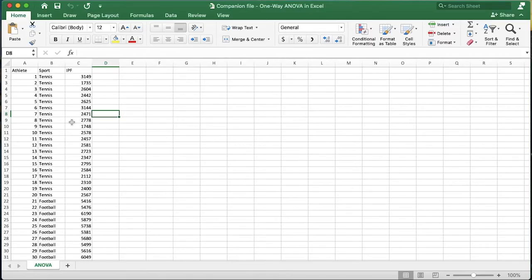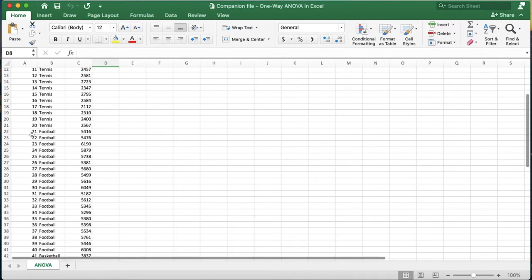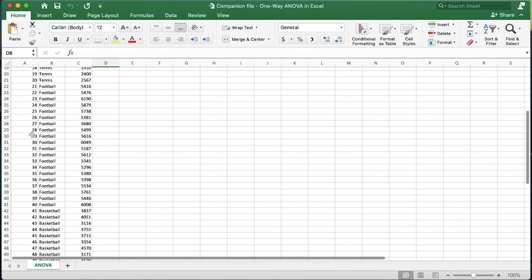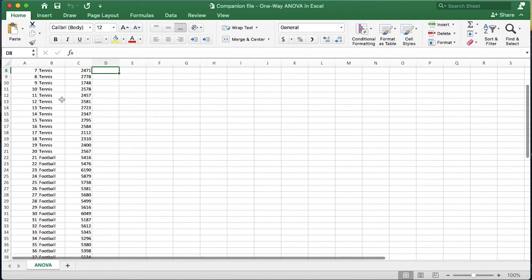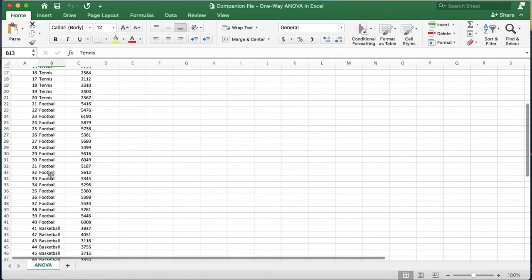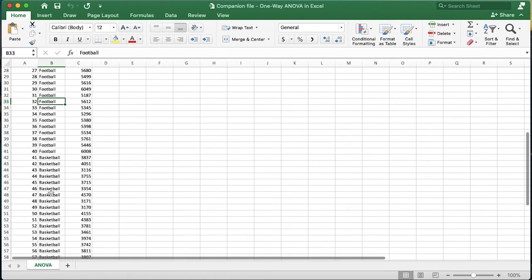Here we are in the data set and the first thing we want to look at is how many groups we have. We have three groups of athletes: tennis athletes, football athletes, and basketball athletes.